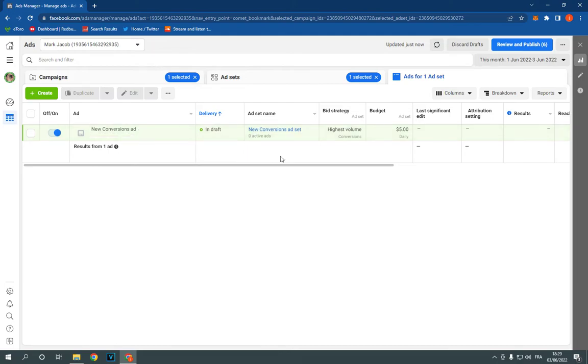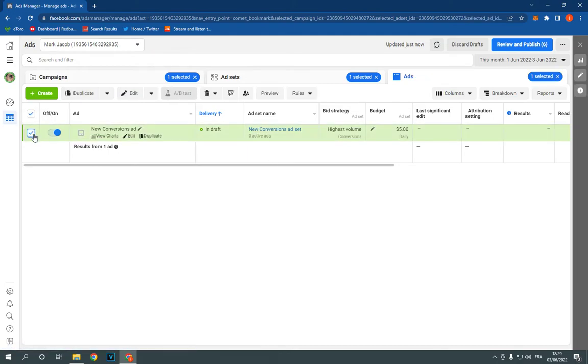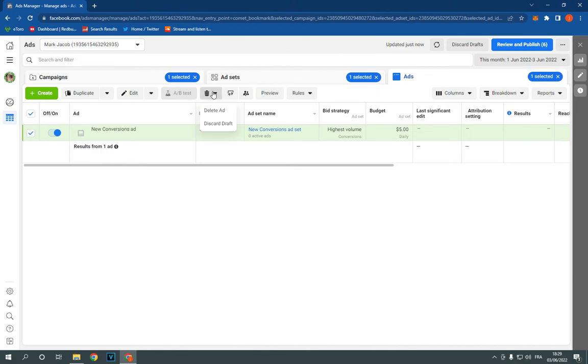Now all what you have to do is just select it like this from here, and after you select it, now all what you have to do is go right here to this little icon and click delete ad, as you can see. And it's going to be deleted successfully.